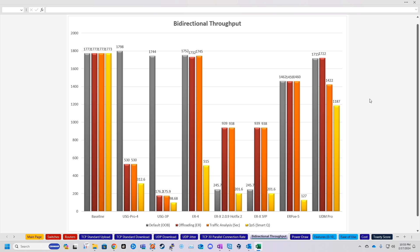So still way better than every other device, but still getting kind of close to that one gigabit total throughput with quality of service enabled at least.